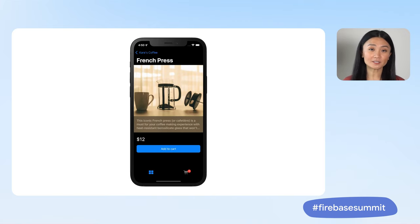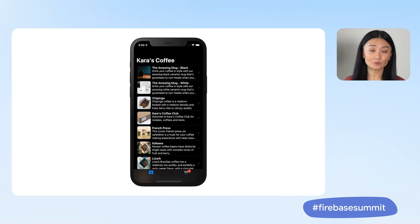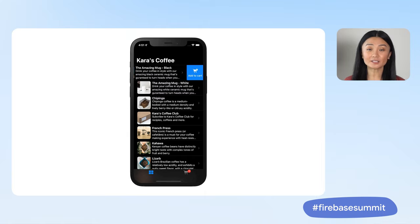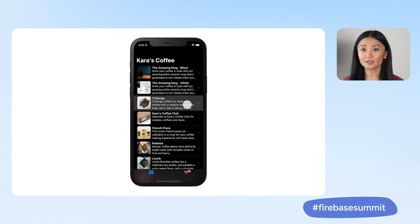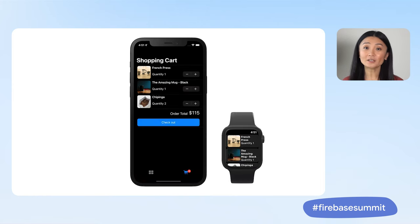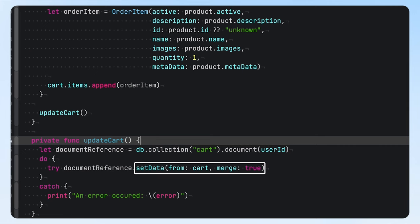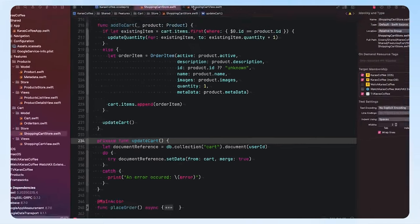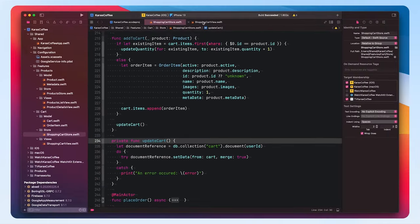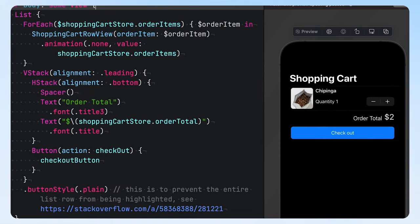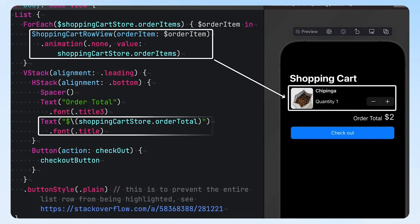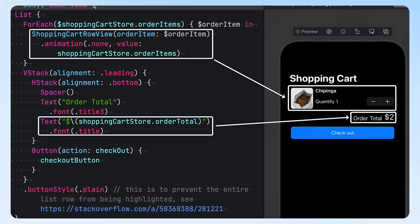We want to make our users' experiences as smooth as possible. Once they place their Coffee Bean order on their iPhone, they want to know when that order will arrive, no matter what Apple devices they're using. Thanks to Firestore Codable Support, fetching and mapping Firestore data becomes quick and easy. And because I'm using SwiftUI, I can also bind the card items to my visual elements, making the development process even faster.